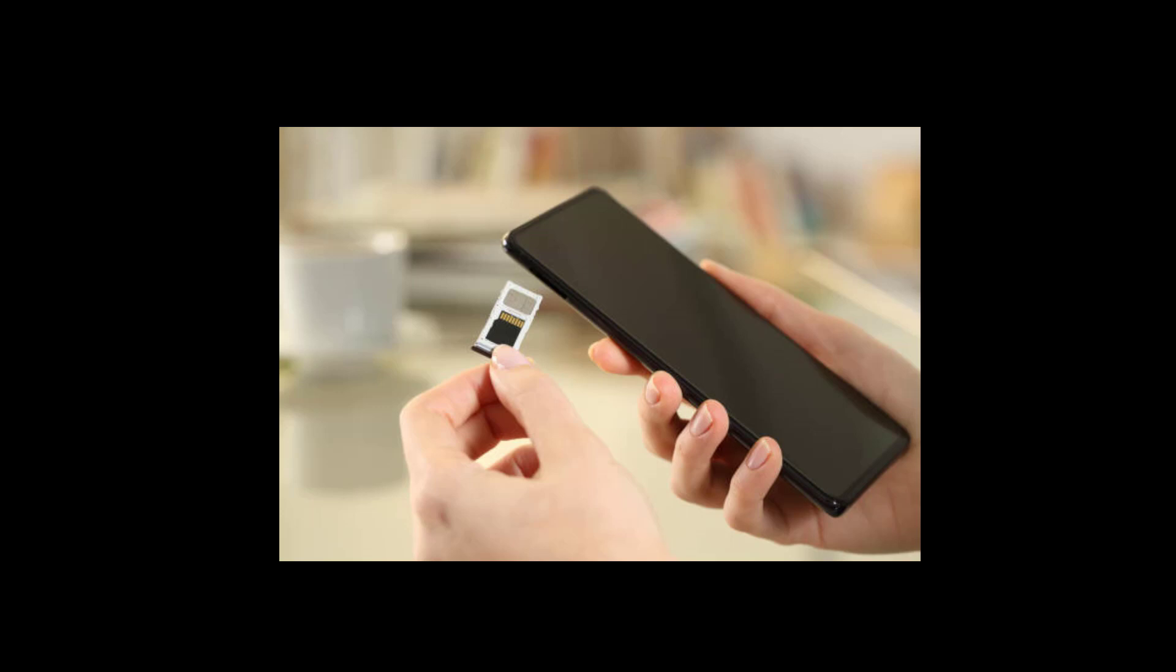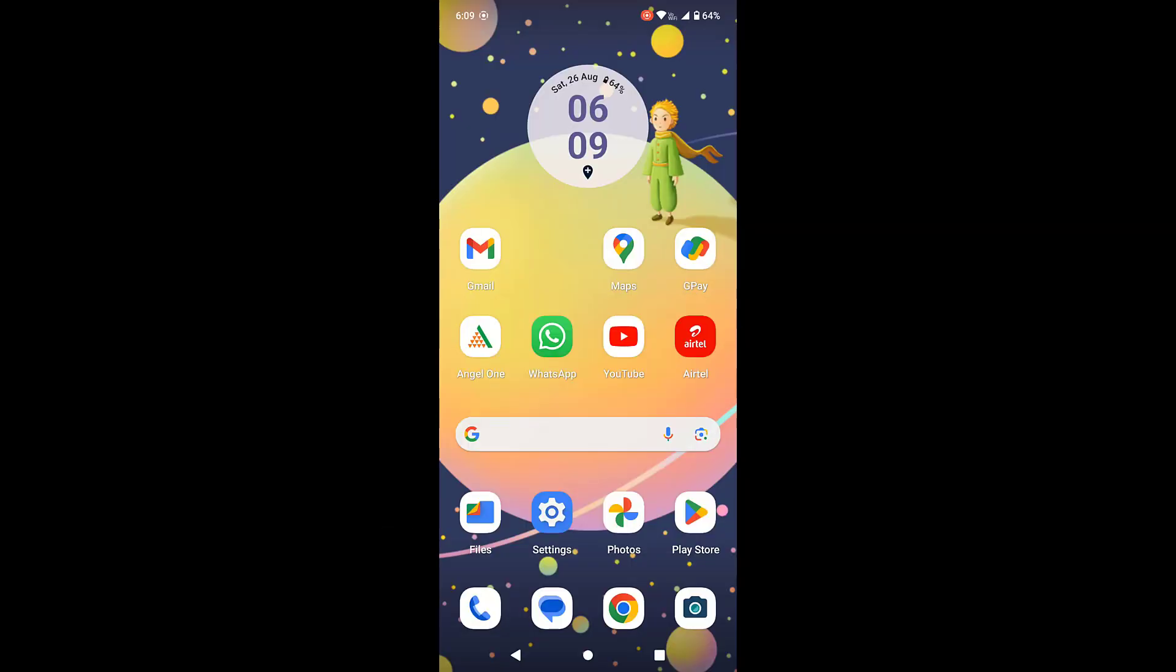Interchange the SIM card. Like if you have SIM card in slot one, then change it to two. Or if you have two, change it to one. Then insert the SIM card and open your phone. This is the second method.